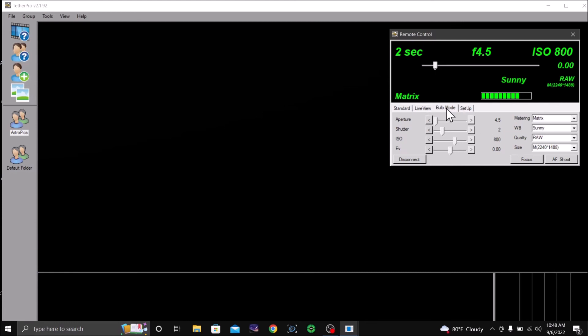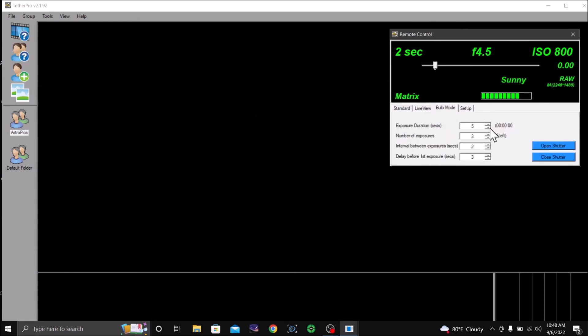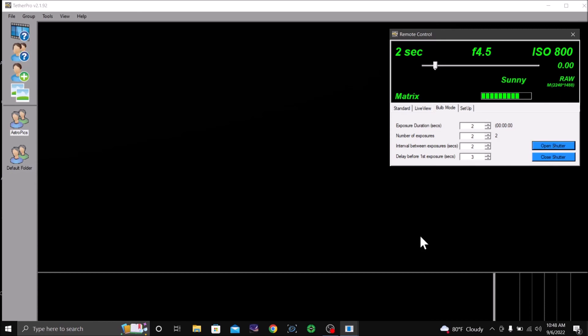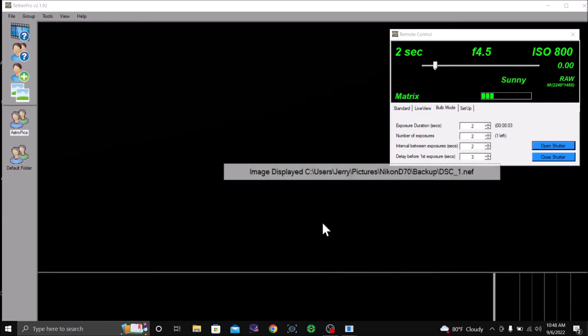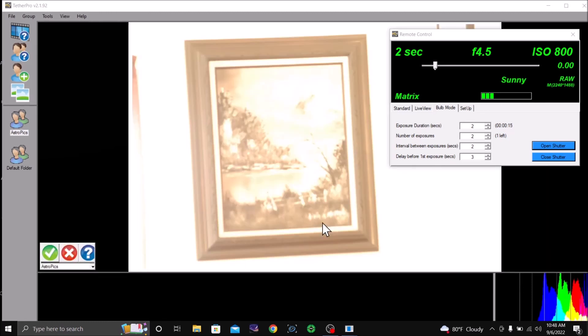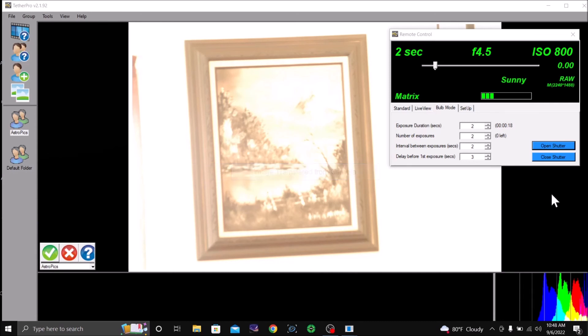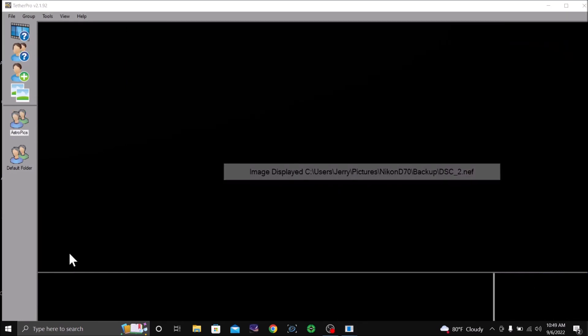And I got it on my picture and I think I'm focused. Let's cut the time down to two seconds. Wow, it's got a lot of light coming in, two seconds.